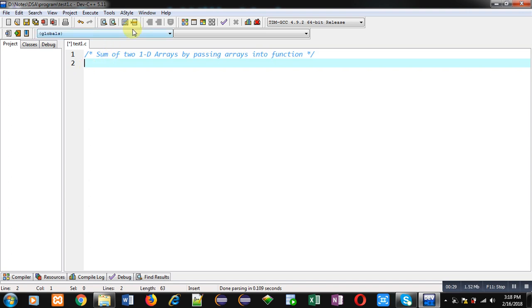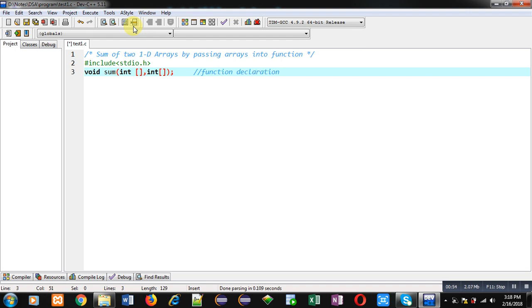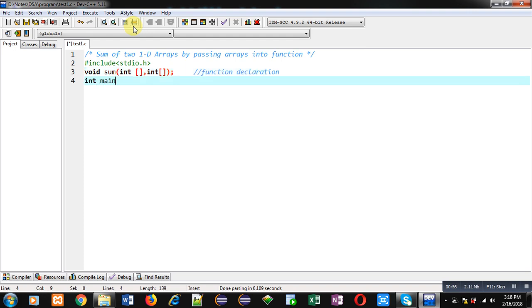Now I am going to implement code in C programming to add values of two 1D arrays using a function. First I am declaring a header file, then declaring a function. The name of the function is 'sum', its return type is void, and it will receive two arguments of integer type array. This statement is the function declaration.